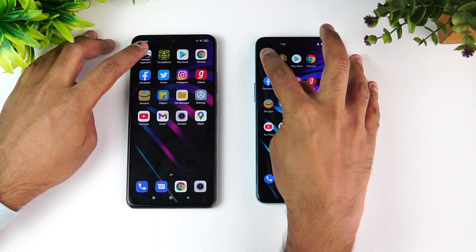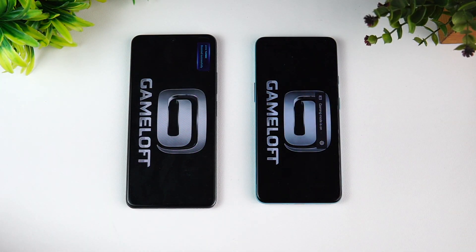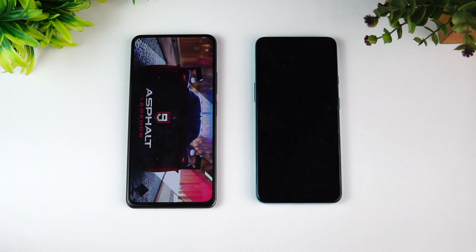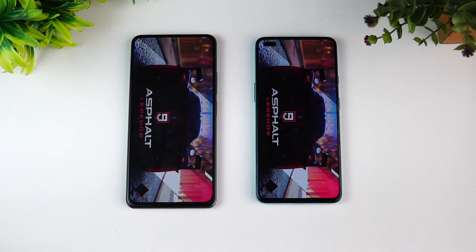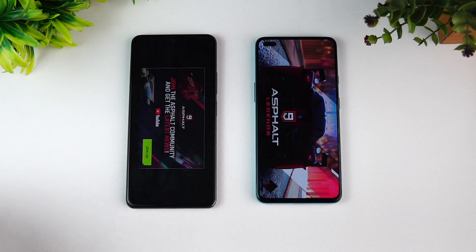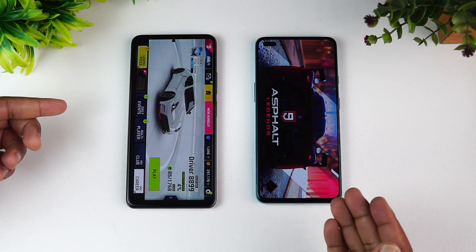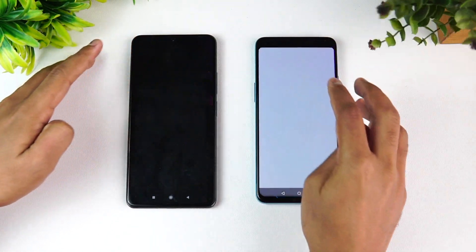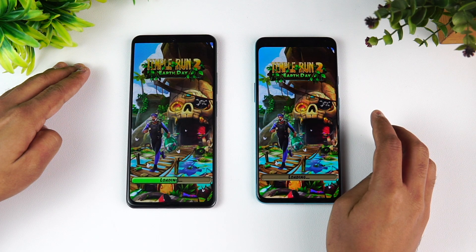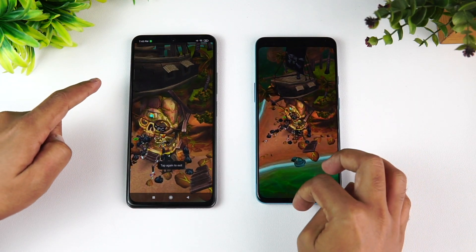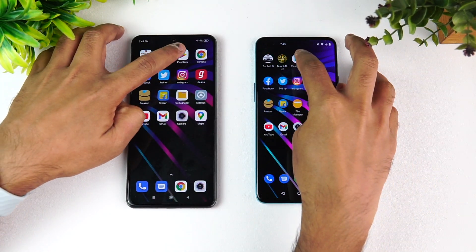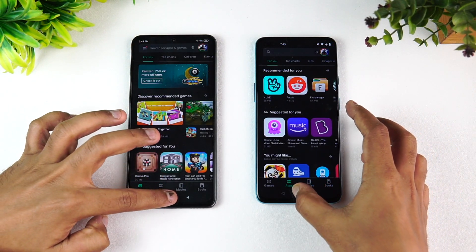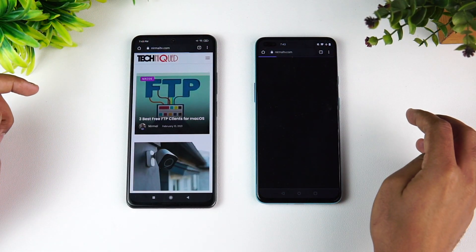Let's start the test with Asphalt 9 to see how both devices perform in terms of software experience and memory management. Both have game mode enabled for all the games. You can see the Mi 11X has loaded the game much faster — the OnePlus Nord is still loading, so there is a major difference in game loading. Mi 11X takes the lead. Next is Temple Run — again, Mi 11X takes the lead.